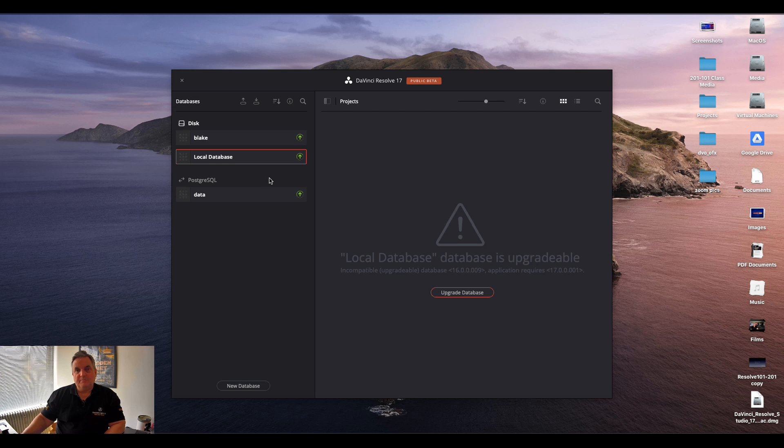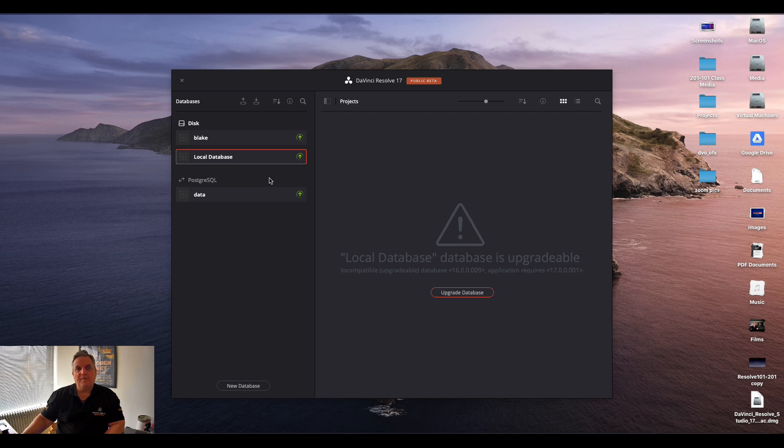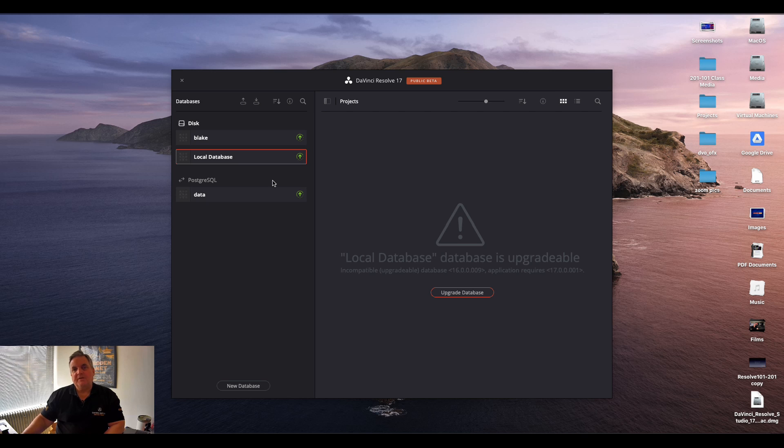It's important when you're doing the backup of your database to just let it do its work and not to interrupt the backup in any way. Because if you interrupt it you can corrupt the database inadvertently.